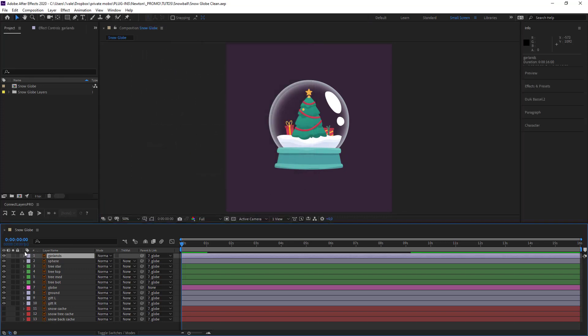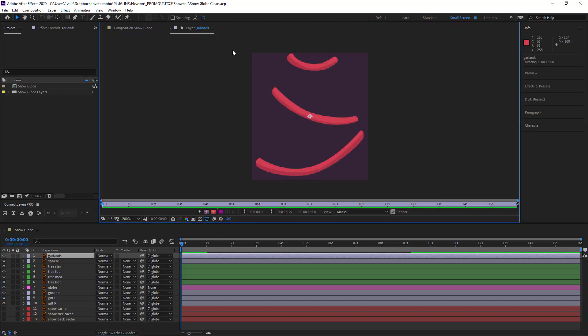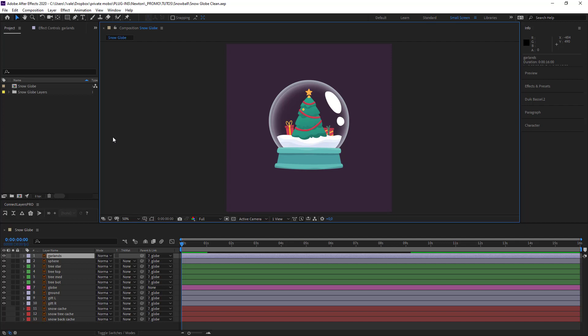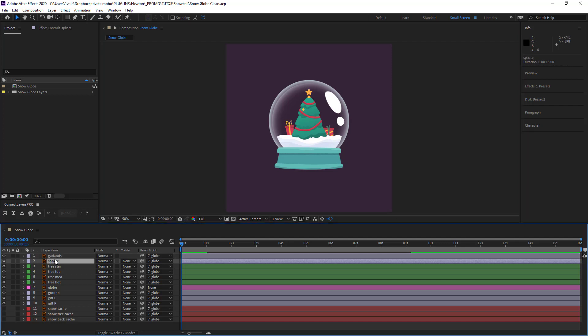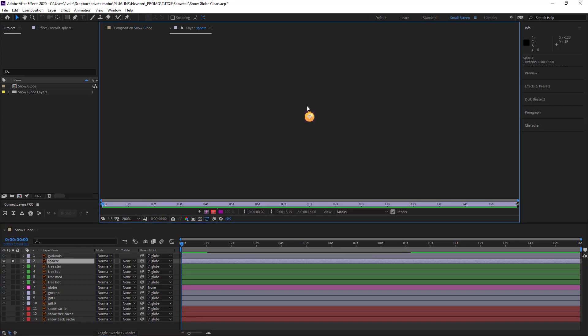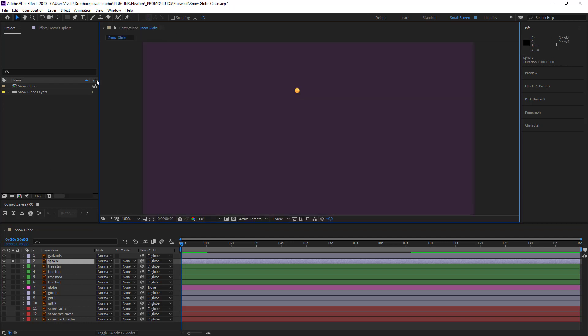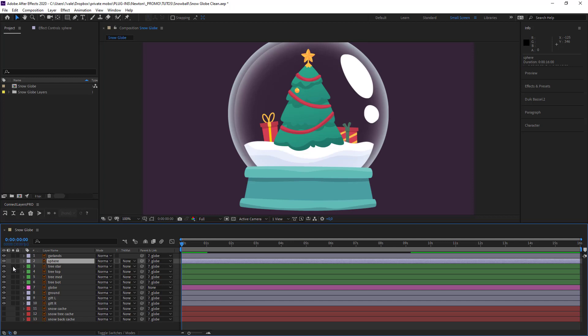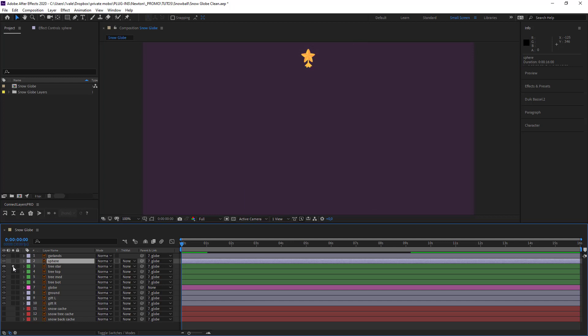If we head down to our layers you can see that we've got quite a few. The first is the tinsel. After this we have our balls which we're going to be placing ourselves along the tree. After this we have our star which is just going to sit on top of our tree.